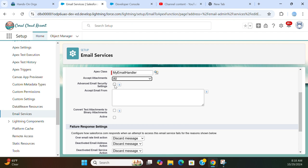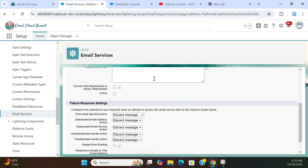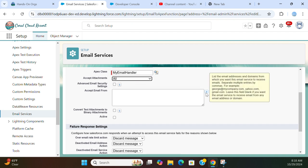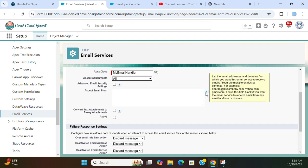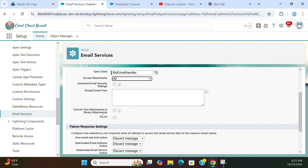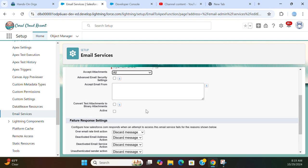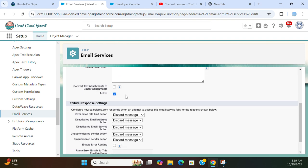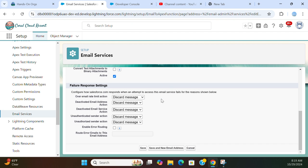Advanced email security settings? No. Accept emails from? I don't want to populate anything. List of email addresses and domains from which you want email service to receive. Convert text attachment to binary? Yes. I want to make it active.